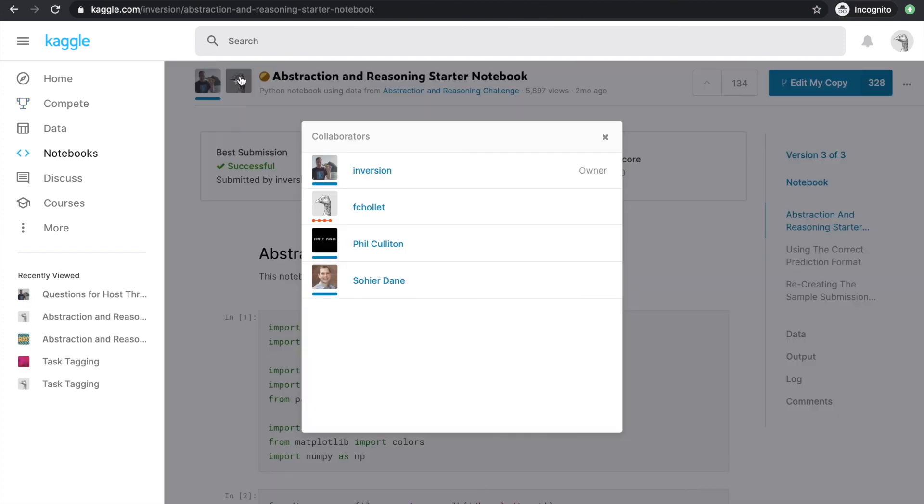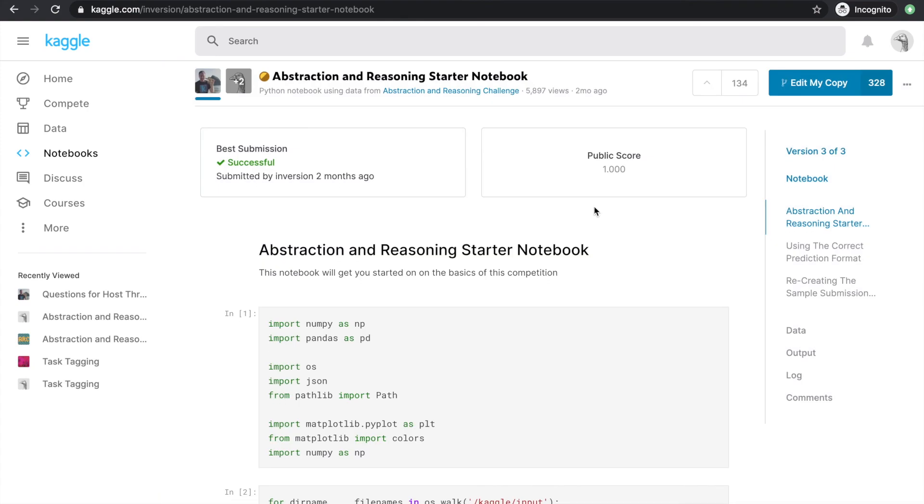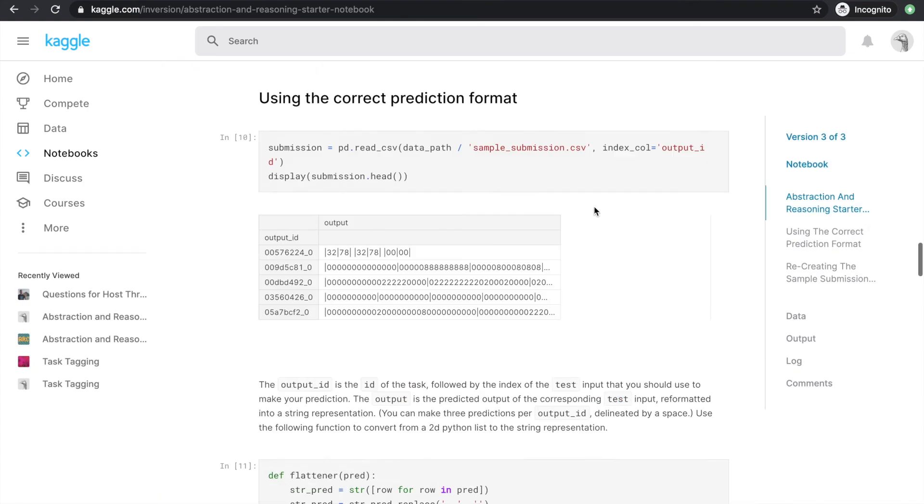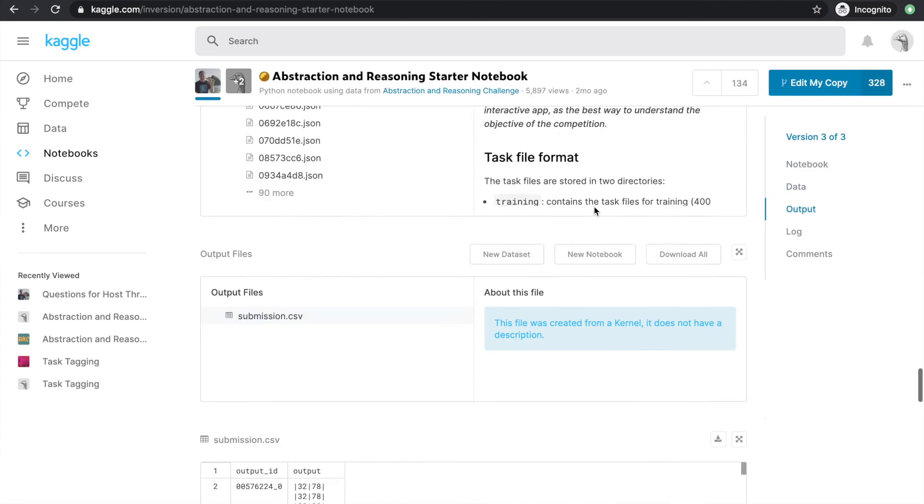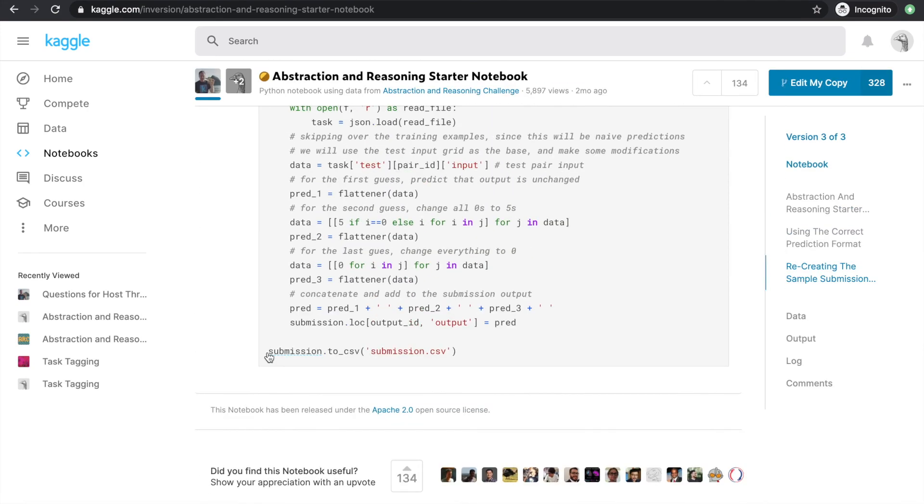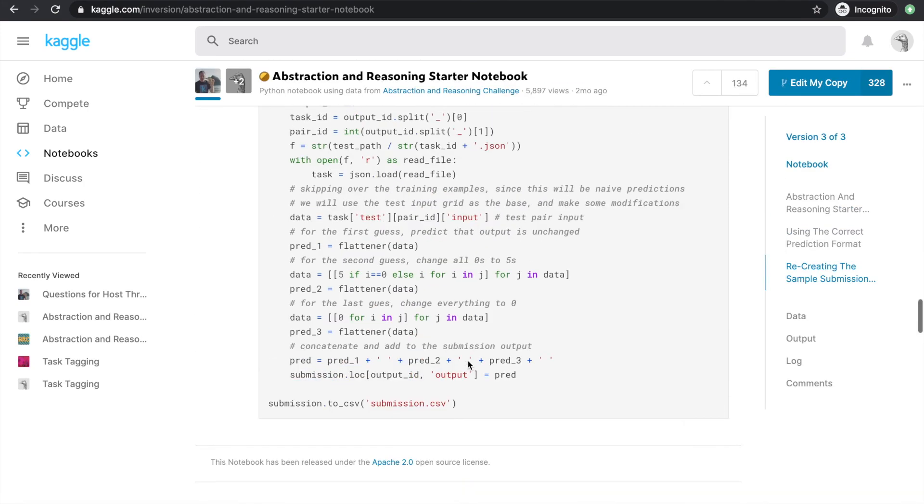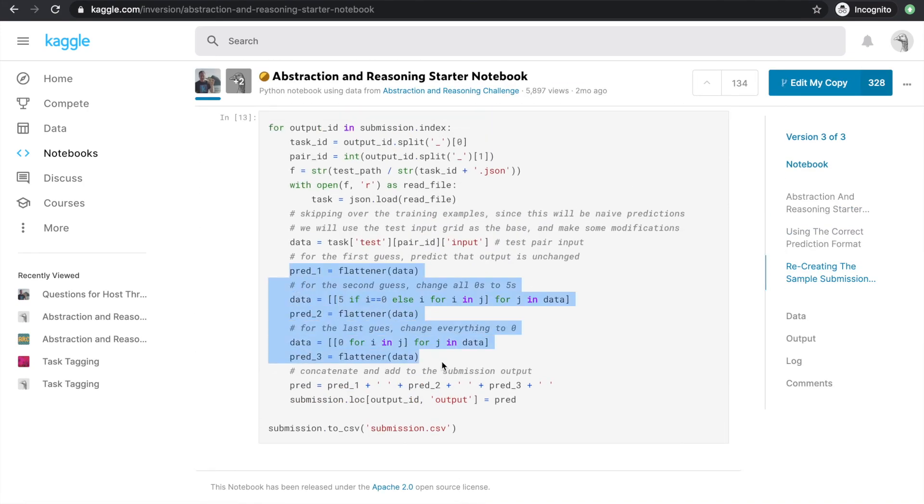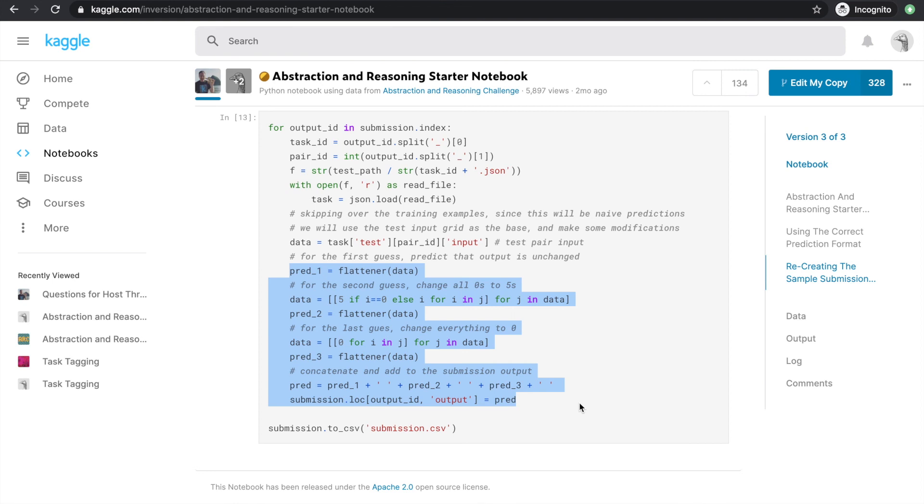To get things started, we'll want to use the starter code notebook the host provided, which provides a skeletal end-to-end prediction pipeline. Then we'll just need to replace this dummy algorithm in here with our own algorithm. Commit this version, go to output when it finishes running, and then submit the output. I'll put the link to this original starter notebook also in the description below, but you can also easily find it in the notebook section in this competition.